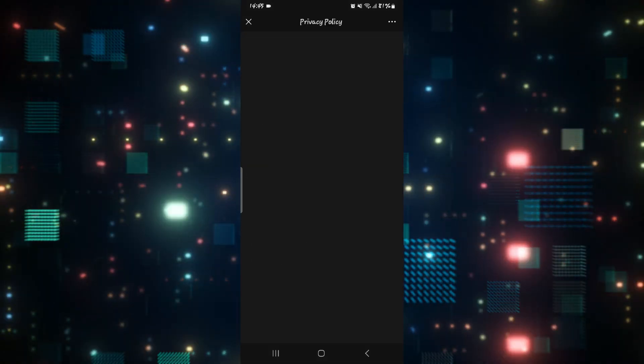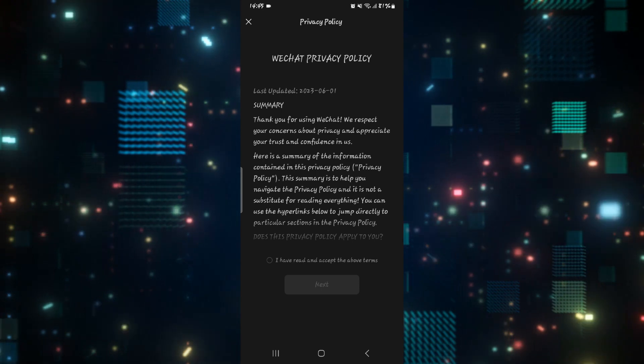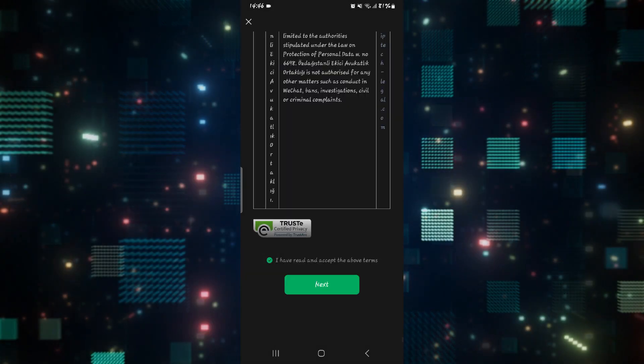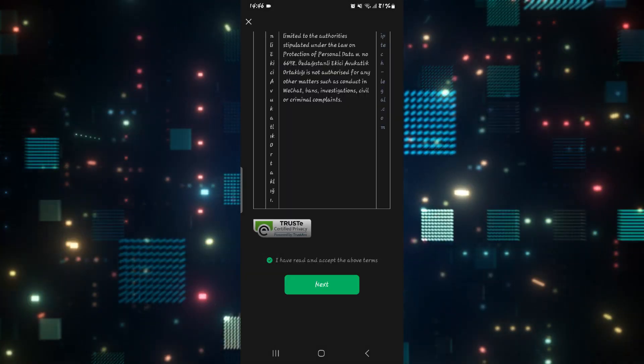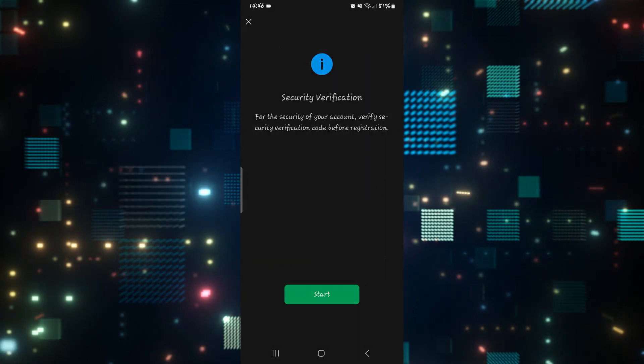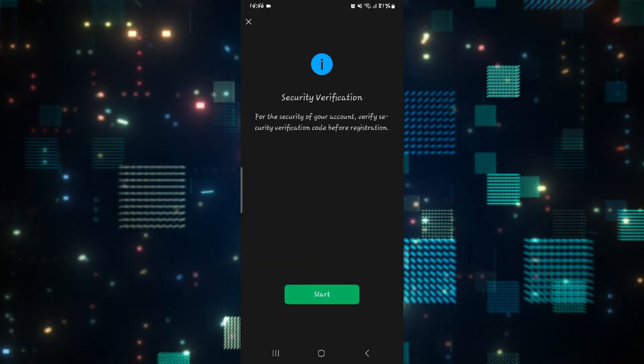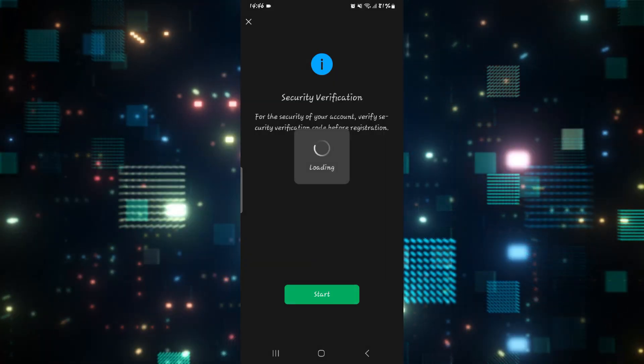You will be shown the privacy policy which you will need to accept by tapping on the checkbox. After scrolling through it, tap on the next button, and now you will need to verify your account by tapping on the start button.